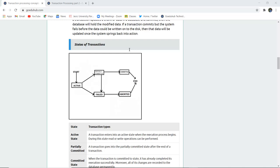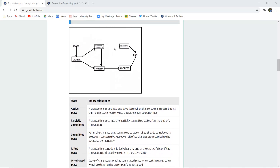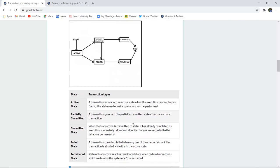Transactions occur in several states before completion. The very first state is the active state — a transaction enters the active state when the execution process begins. During this state, read or write operations can be performed. Next, after the end of a particular transaction, it goes into the partially committed state. If it reaches the committed state, it means the transaction has completed execution.